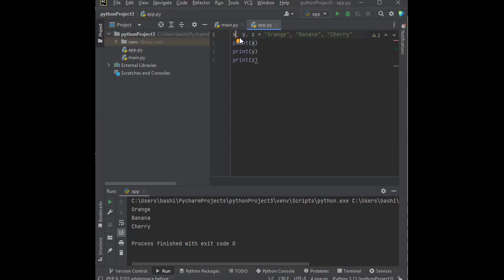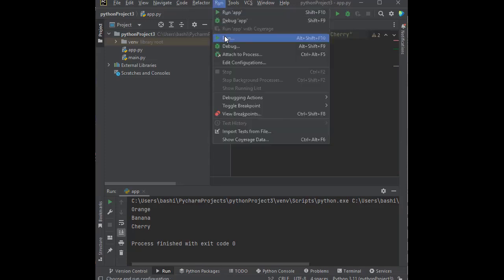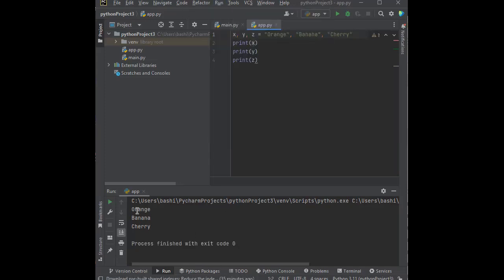So now if we print, it's going to do exactly that. X, Y, Z is going to be orange, banana, cherry. Let's go ahead and run it. And sure enough, orange, banana, cherry. So this is what we call many values to multiple variables.